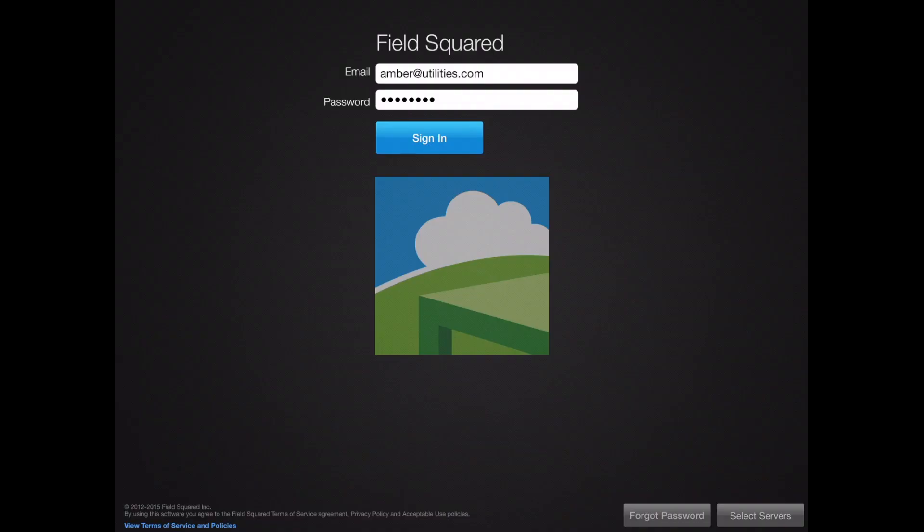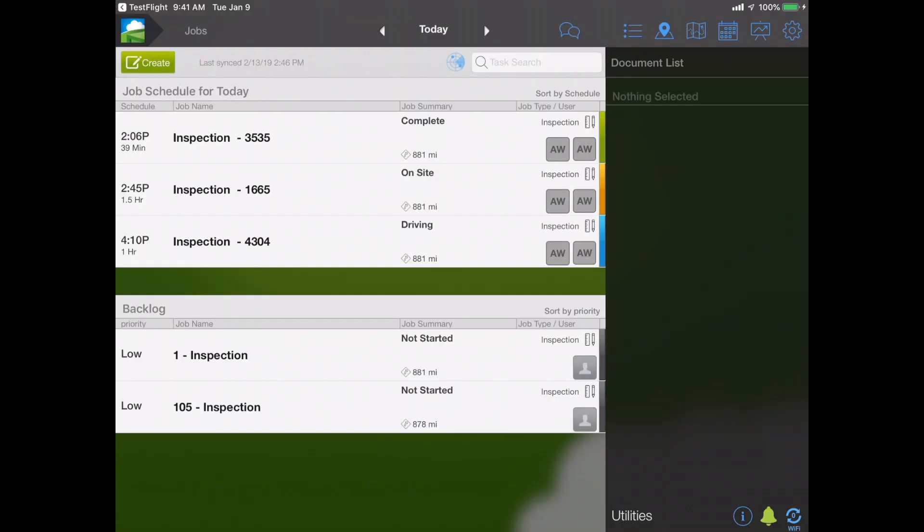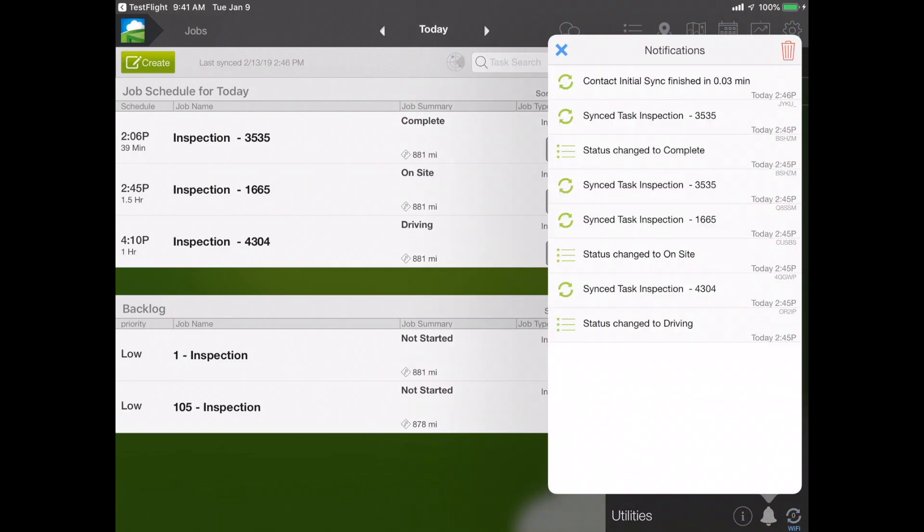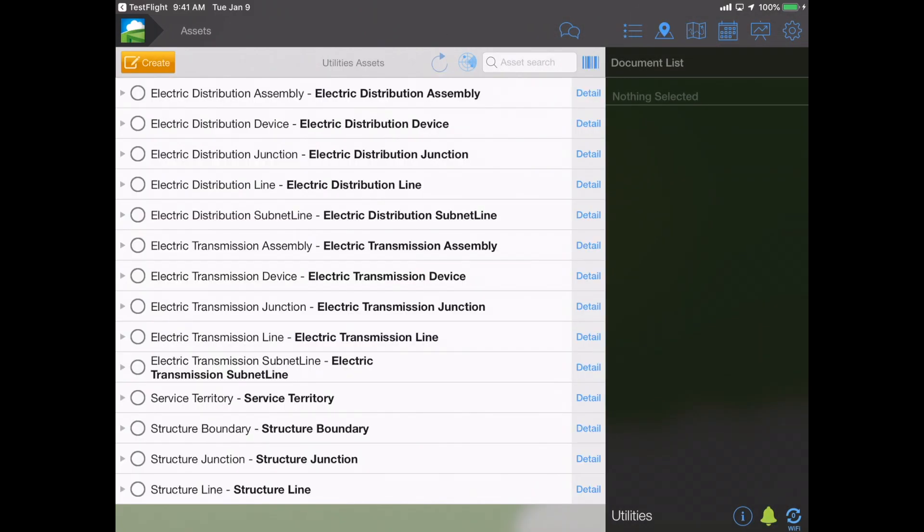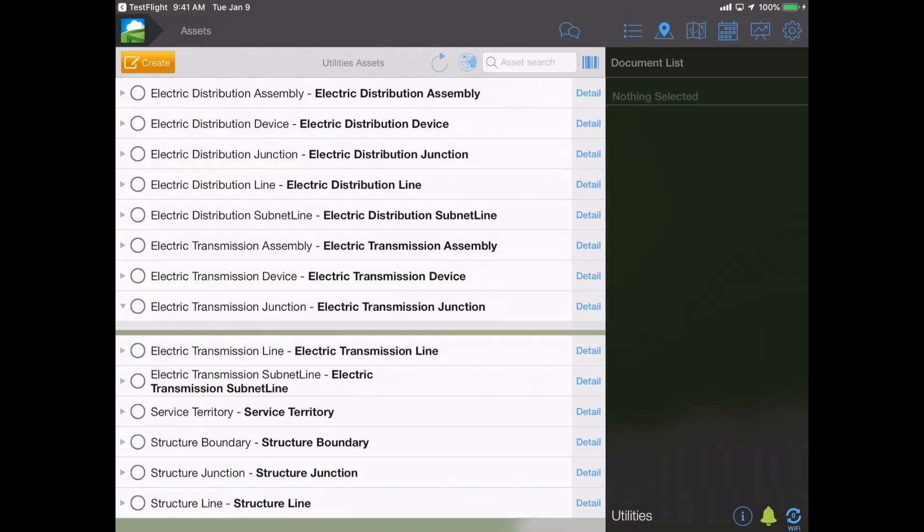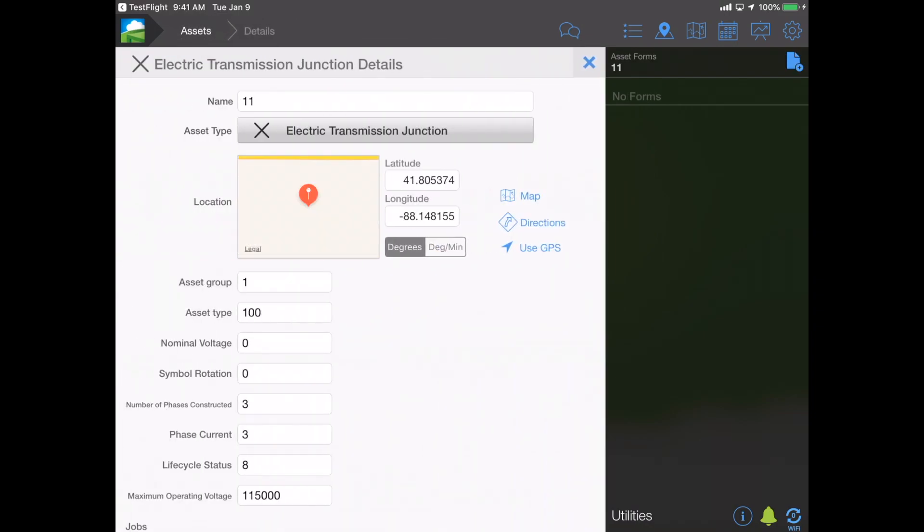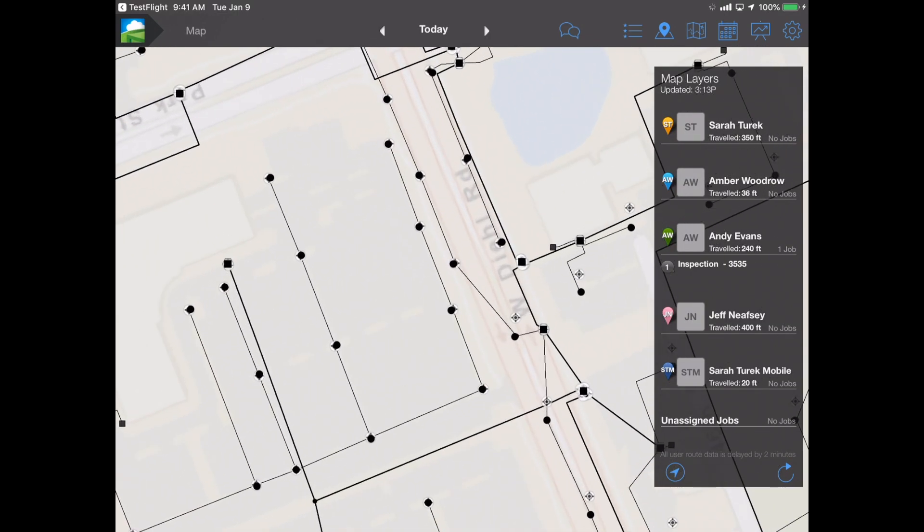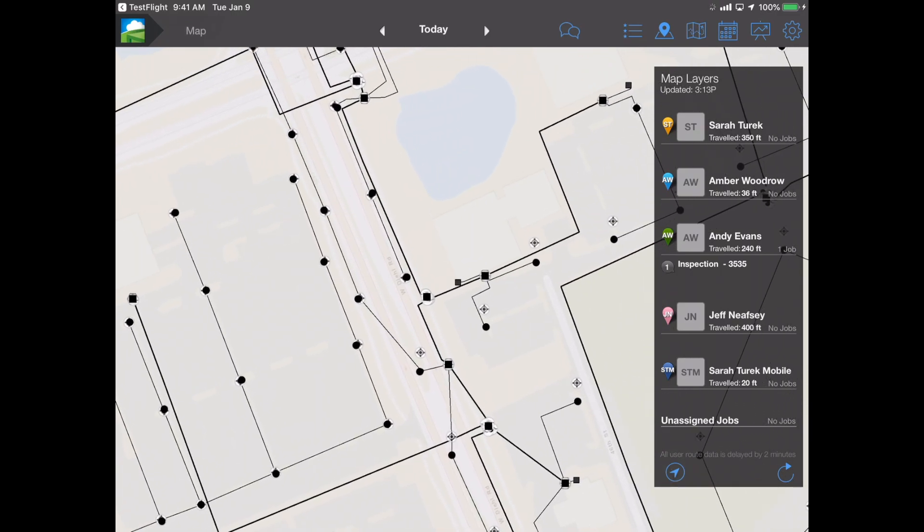When the technician logs into the FieldSquared mobile app, ArcGIS asset data, along with work order, customer record, and associated digital form data synchronizes automatically onto the mobile device based on user permissions, and is stored encrypted at rest, ready to use either online or offline, as well as direct attribute update and redline of assets from their mobile device in the field.